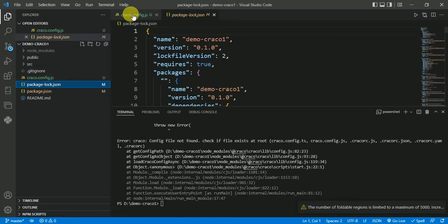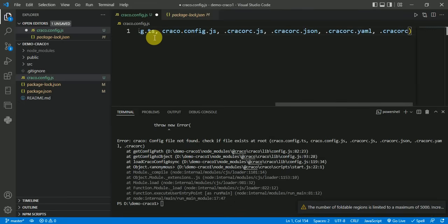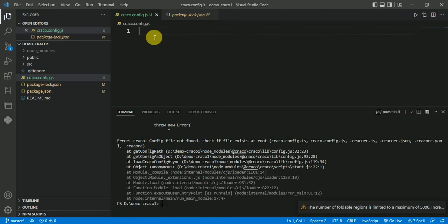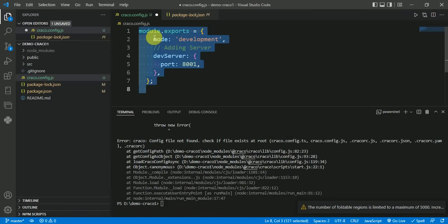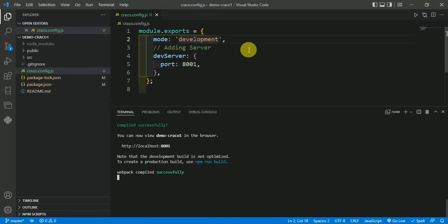Second, if there is not any code in cracko.config.js file. As you can see here, we have not any code in this file, so this is also the cause of error. So give the code here, save it, and run again.